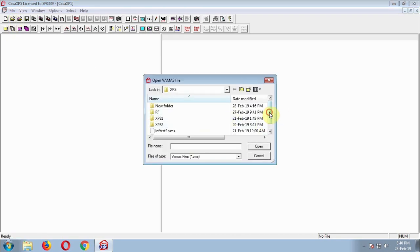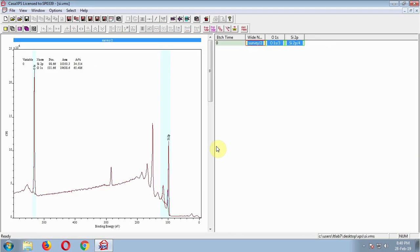I will show in this video how you can improve your XPS peak fitting following a few simple steps. I will use Silicon 2P as an example, but I will show it in a general way so that you can follow these steps for any element.